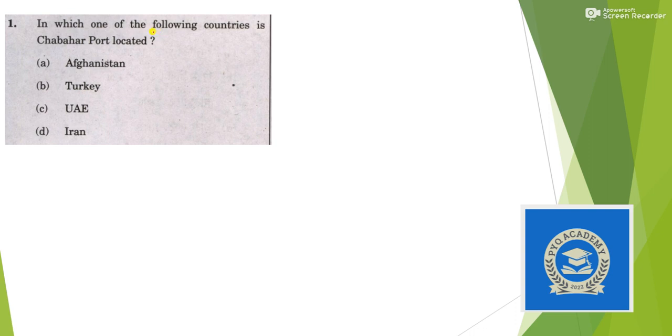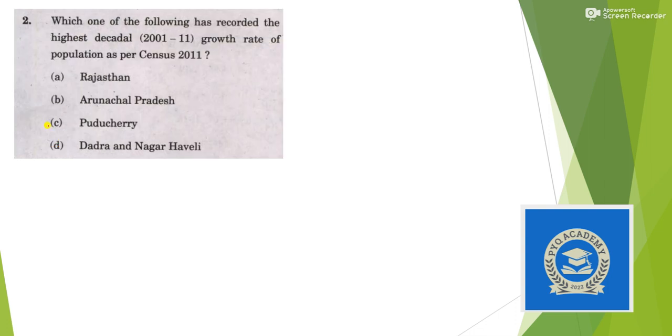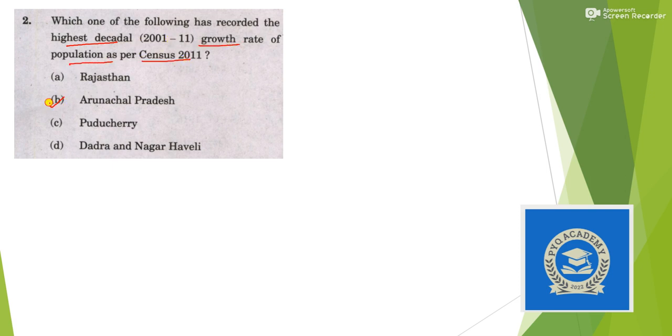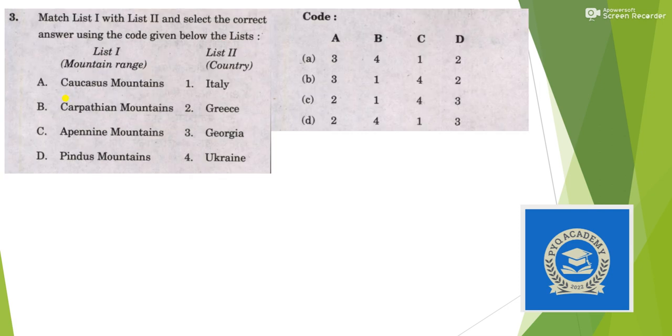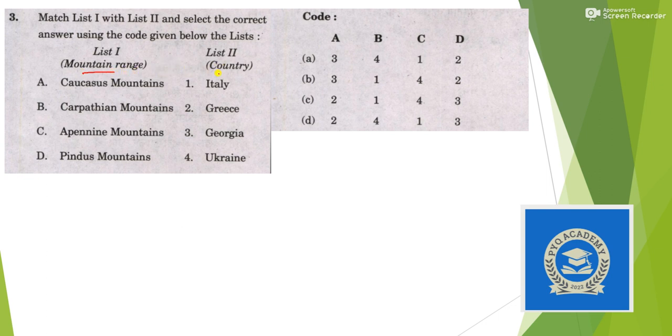Which of the following countries is the Chabahar port located? Very easy question, answer is option D, Iran. Next question: which one of the following has recorded highest decadal growth rate of population as per 2011 census? Answer is option D, Arunachal Pradesh.